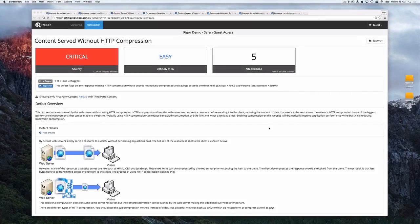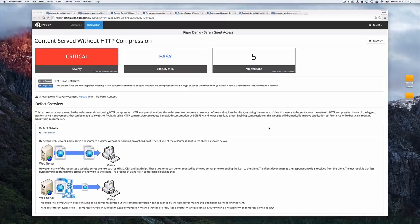Hello, I'm Billy Hoffman from Rigger. Today on Web Perfectionist, we're going to take a look at HTTP compression.